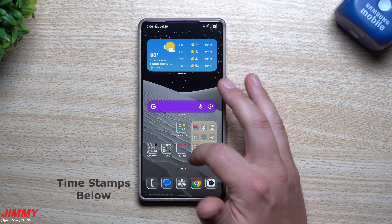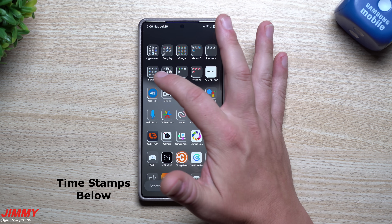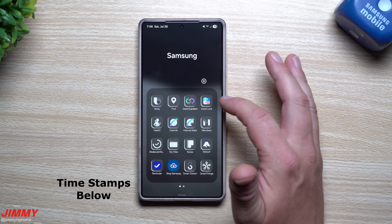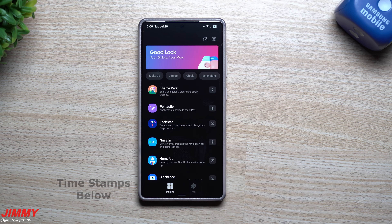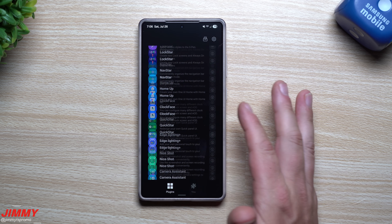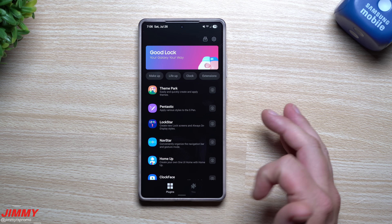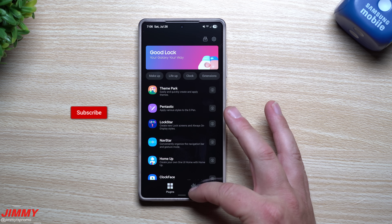Hi everybody, welcome back to the channel. My name is Jimmy and in today's video we will cover some big updates that happened inside of Good Lock to some of these modules, especially if you have Samsung One UI 8.